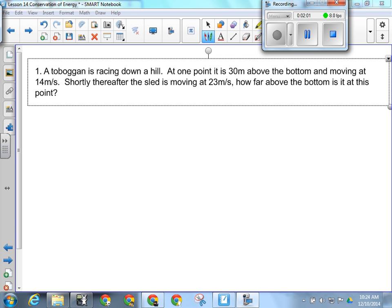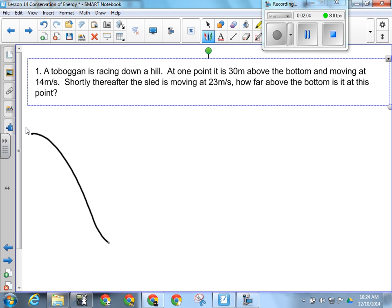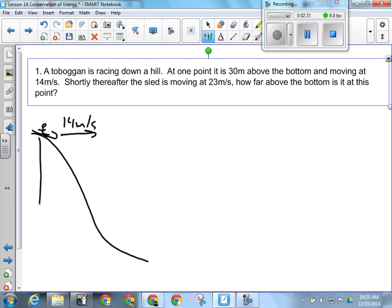Looking at number one, the thing we have to understand about going down a hill is that the energy in the toboggan — up here they're moving at 14 meters per second and they are 30 meters above the other point we're dealing with. Shortly thereafter the sled is moving at 23 meters per second. Since it's going faster, can we assume it isn't higher than the first point?